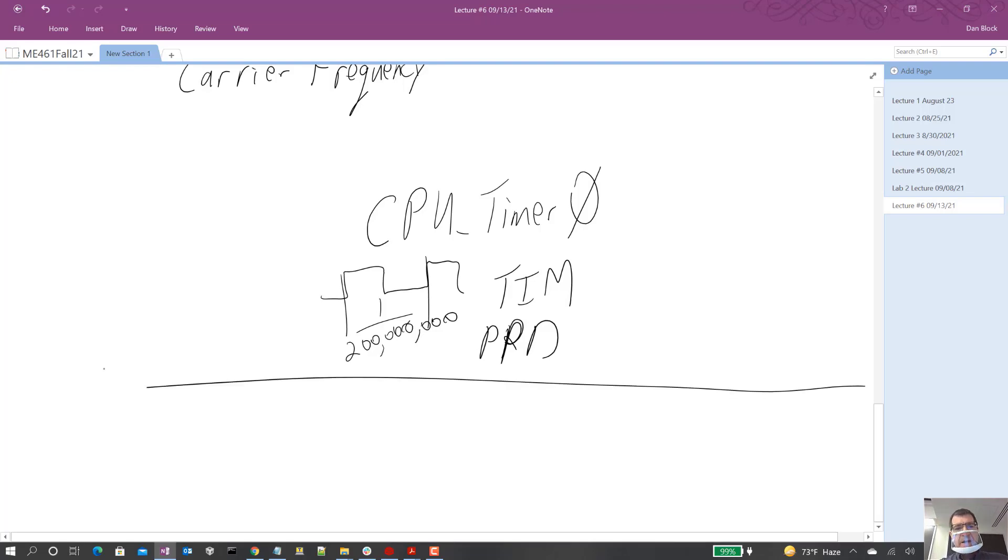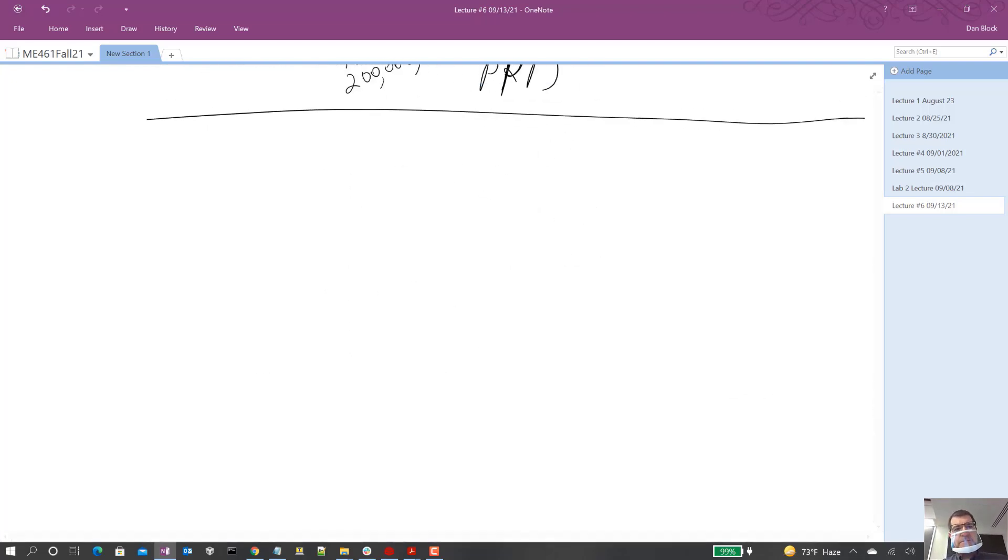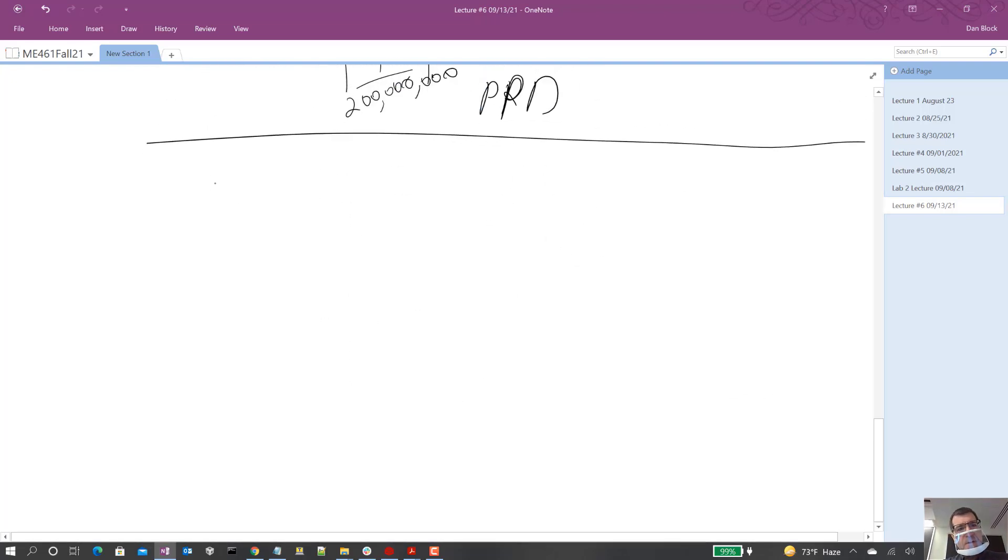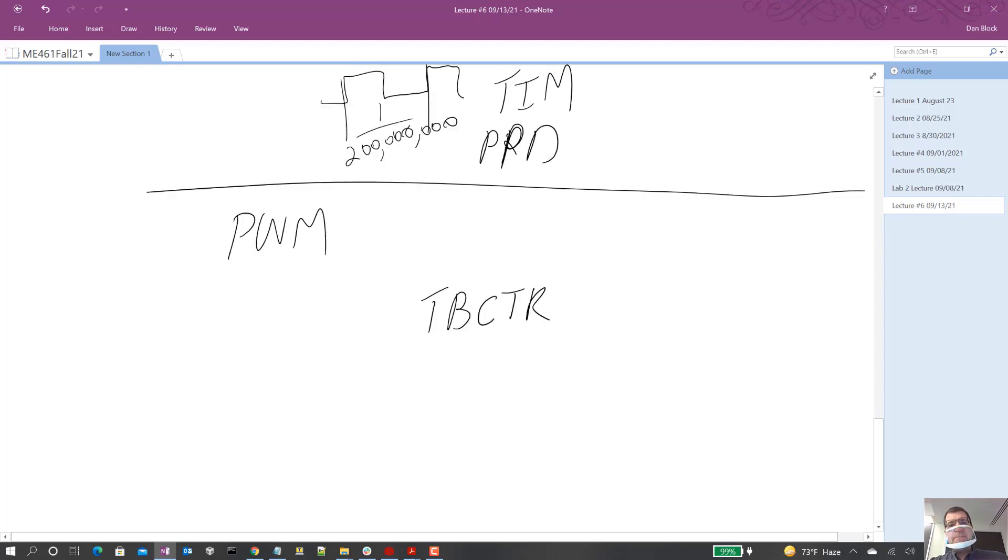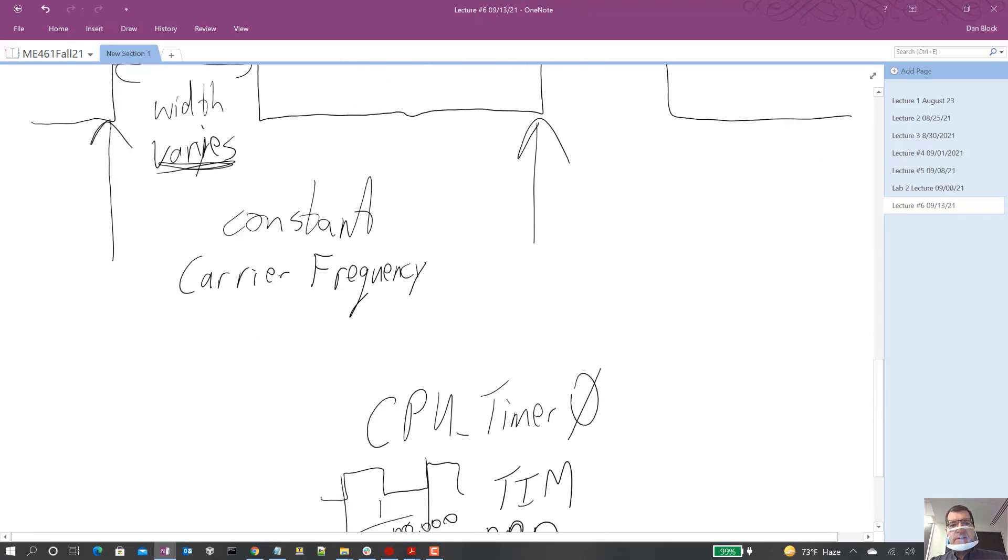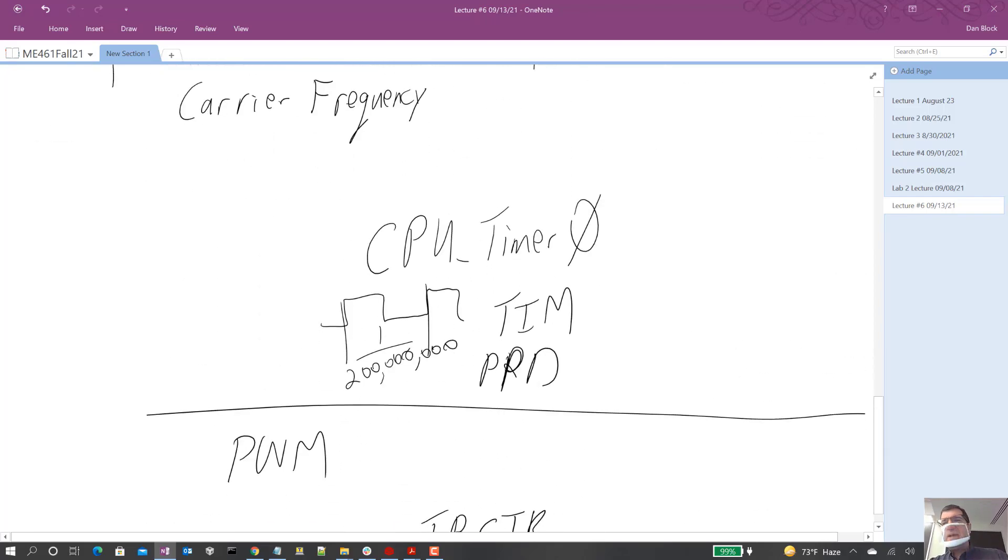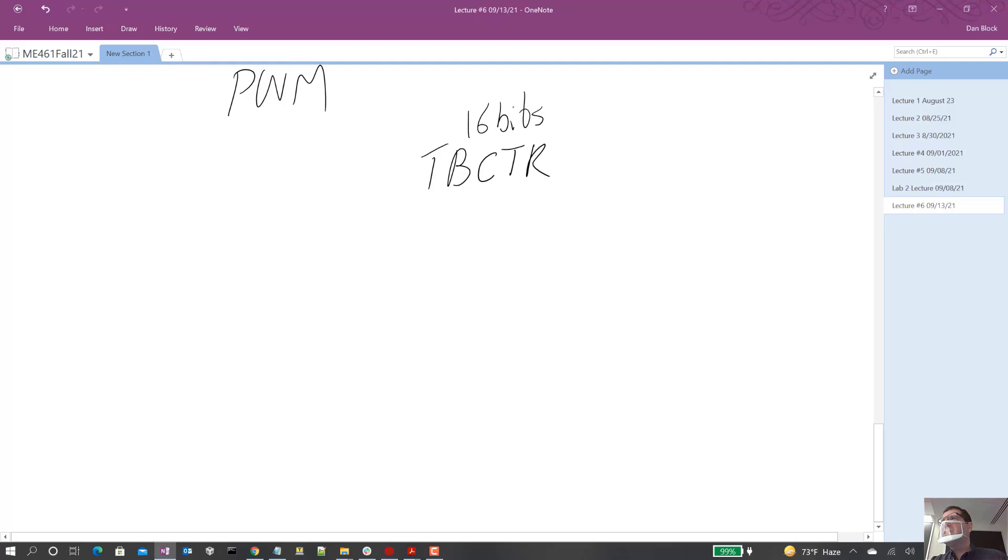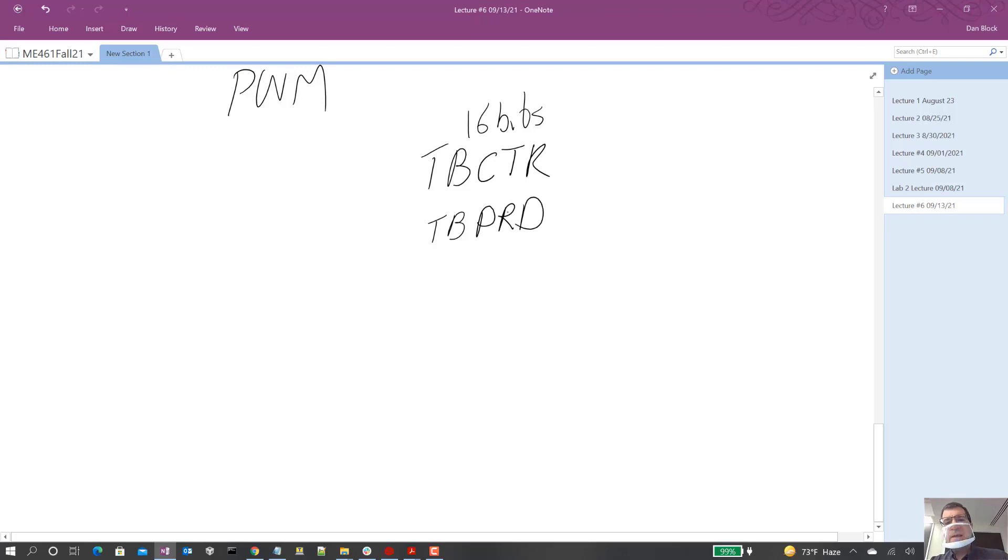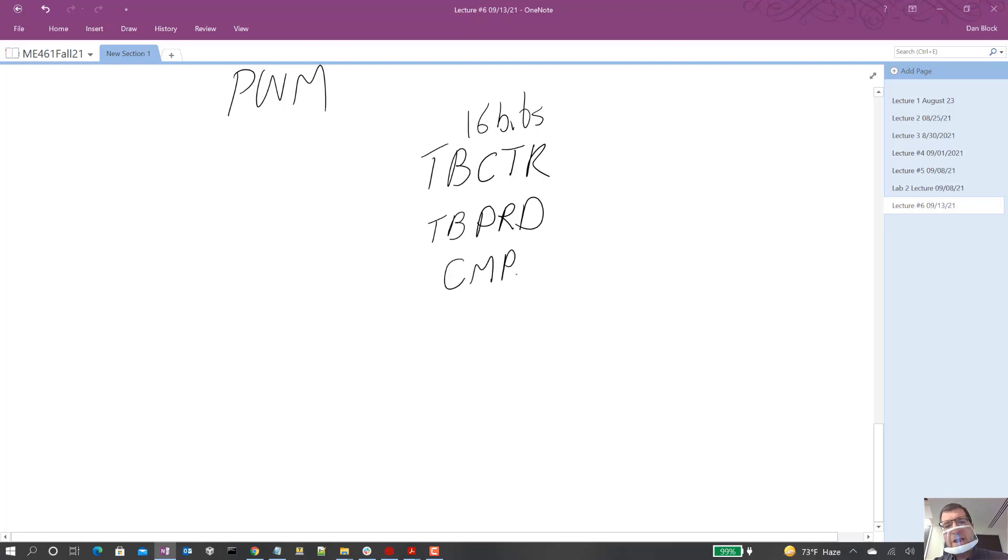So let's think about that. For PWM, we have an additional register. We have, it's called the TB counter register. That's the same as this TIM register, similar. A little different is it's only 16 bits, so we got to watch out for that. There's also a TB PRD register, 16 bits. All these are. And I don't know why they don't put TB in front of this, but they just call it compare A. There's actually also a compare B, but let's just talk about the compare A.